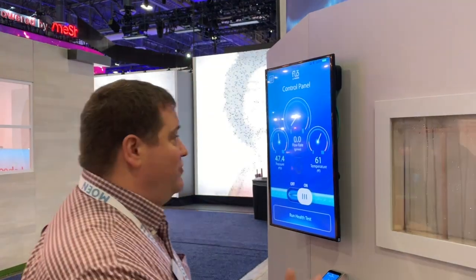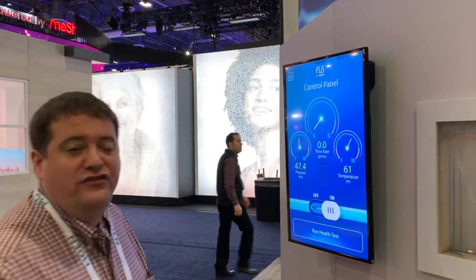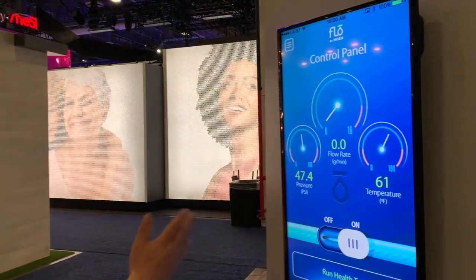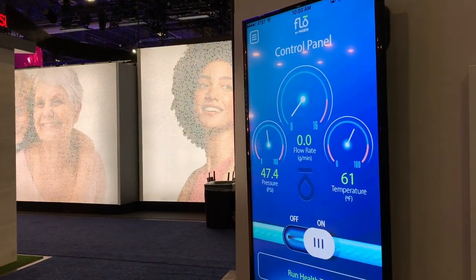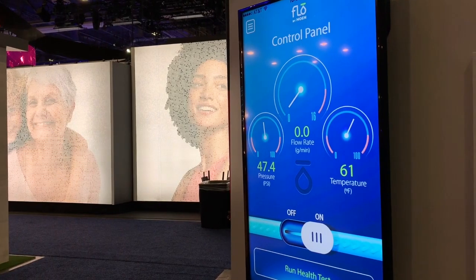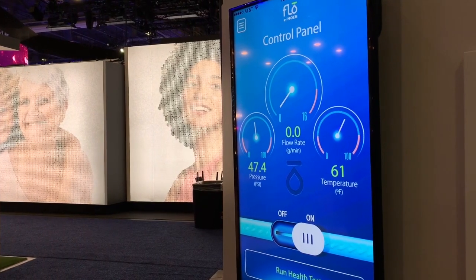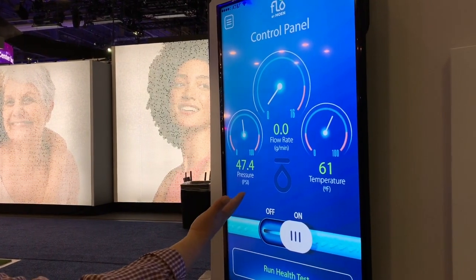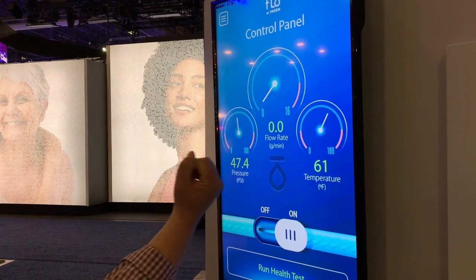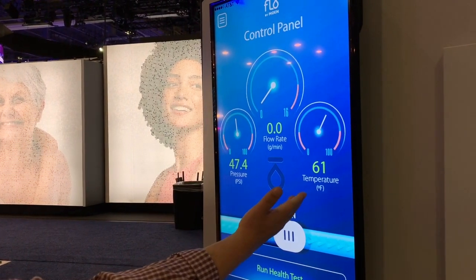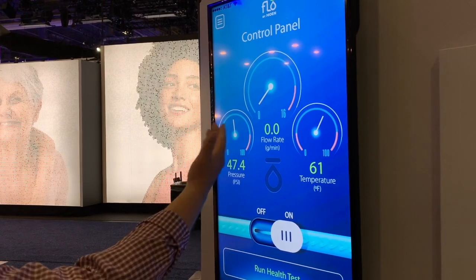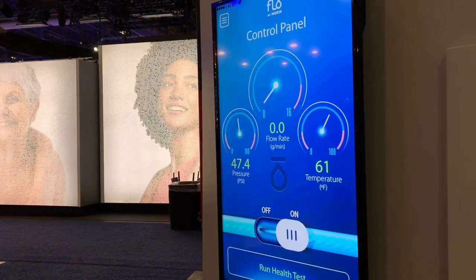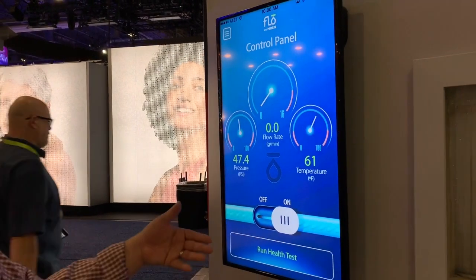Let me show you some basics to the app. This is a real live reading of what's happening inside this device. It's telling us that we have this amount of pressure, the temperature of the water, and right now it's zero because there's zero water flowing through the system.